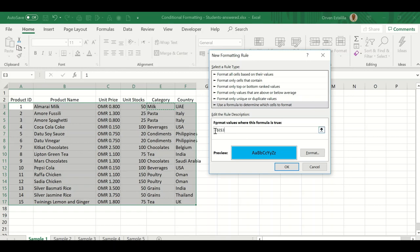As you can see, by default it will write dollar E dollar 3. I'm going to adjust that and remove the dollar sign from the 3, then equals double quotation mark, then write the word you're looking for or the condition you're setting up, which is T. Since T is a text, you must put double quotation marks.